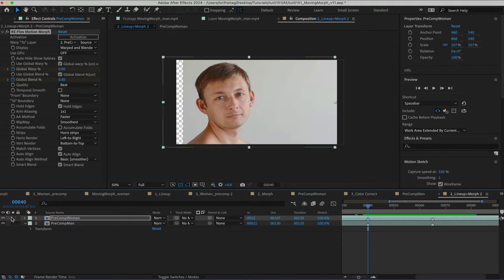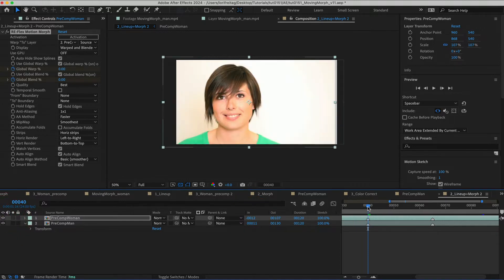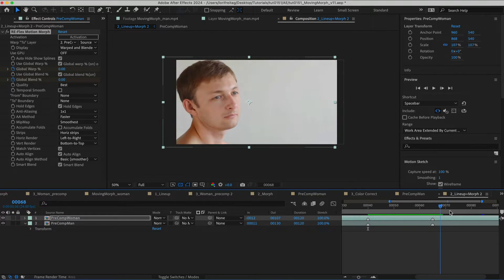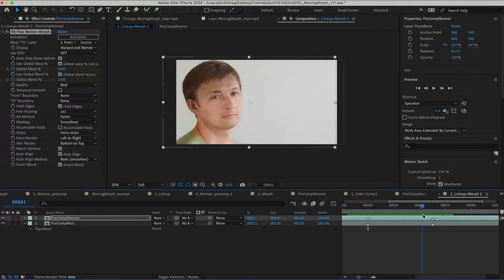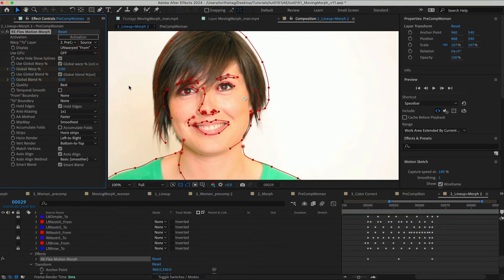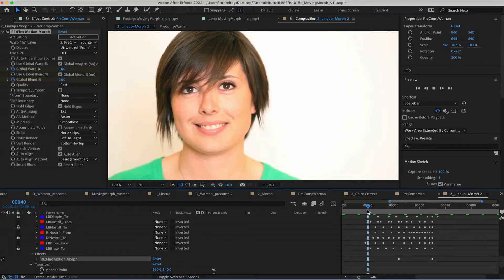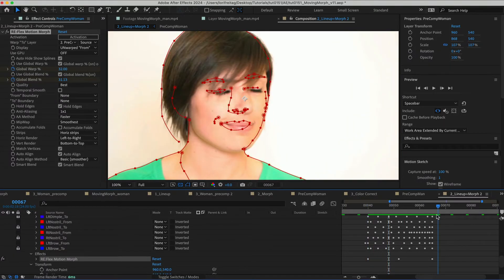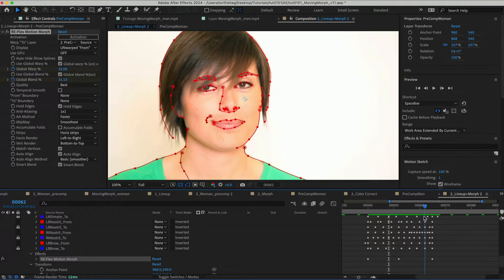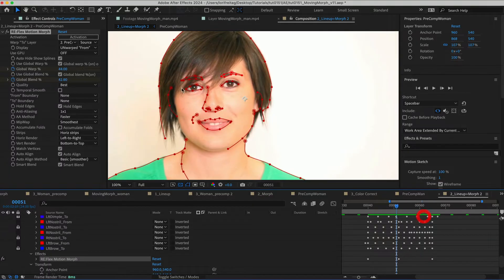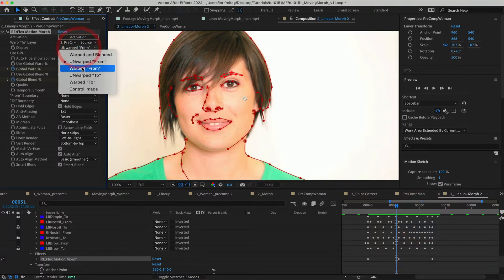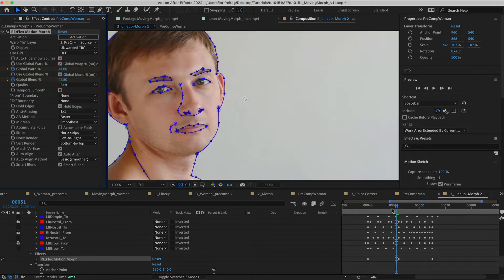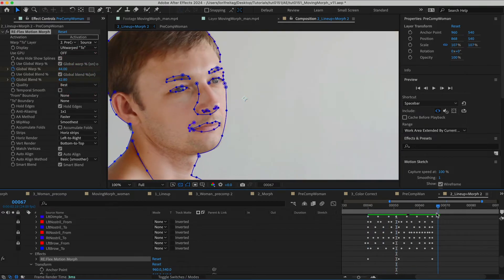Please try not to confuse hard with time consuming. I could have picked an easier transition with less open and closed shapes, but this will demonstrate how to get the results regardless of the sources. The beauty of using Reflex Motion Morph is the flexibility of the ability to use open and closed splines instead of a mesh-based morph option.